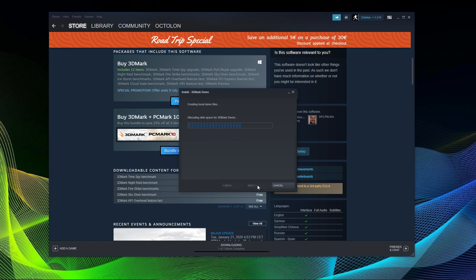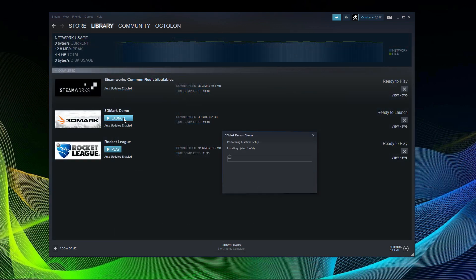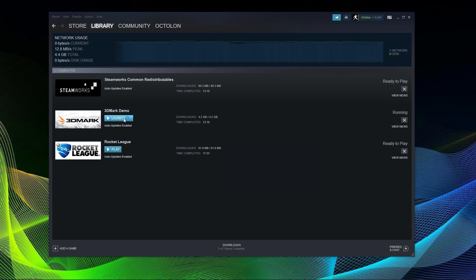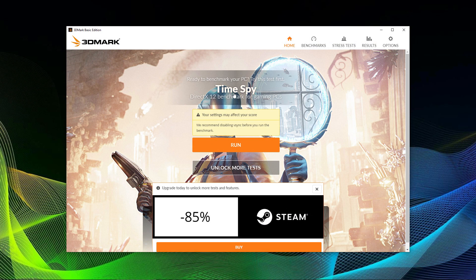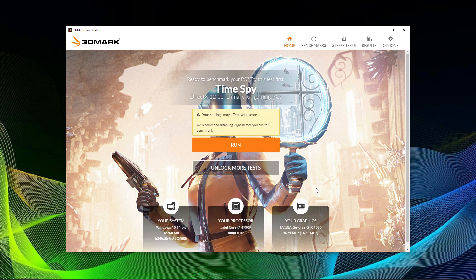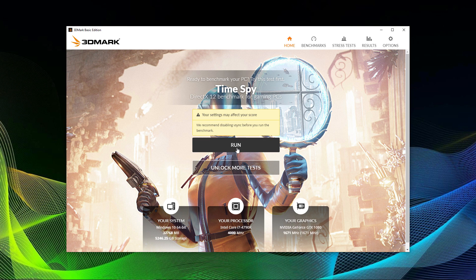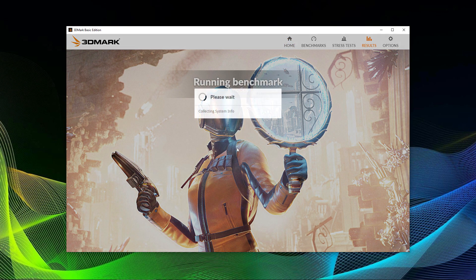After you've downloaded and installed it, you can simply launch it and you will be greeted with the simple starting interface. There are two options being shown. The one that interests you the most is of course the run option. You can also see your system on the bottom and you can also unlock more benchmarking tests. Those are not really necessary though.